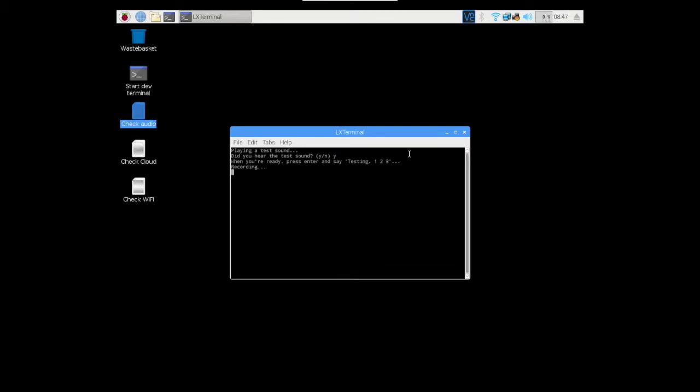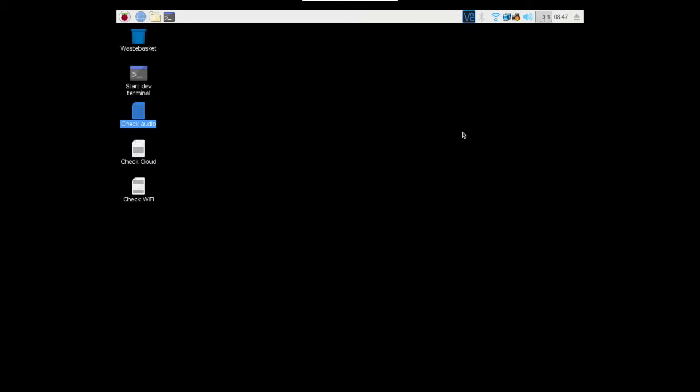So the AIY seems to be working okay. What time is it? The time is 8:47 a.m. Volume down.